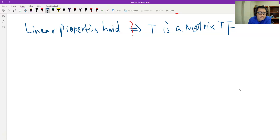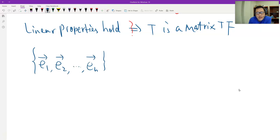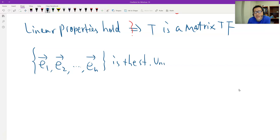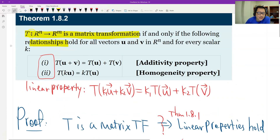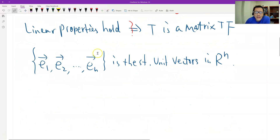Let me set up this strategy. First, let E1, E2, ..., En be the standard unit vectors in N-space. They are in N-space because the question says T is a transformation from N-space to M-space, so we look at the domain and find the standard unit vectors first.